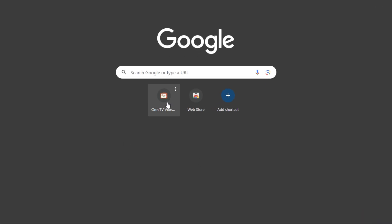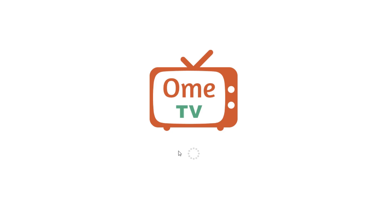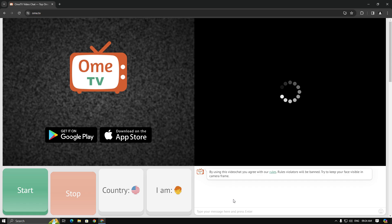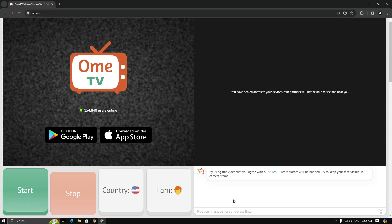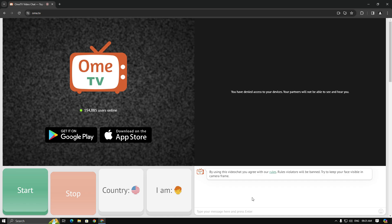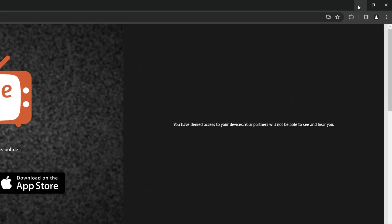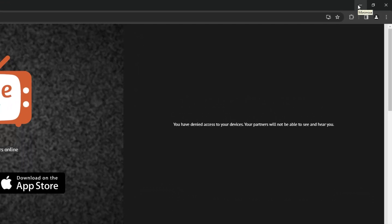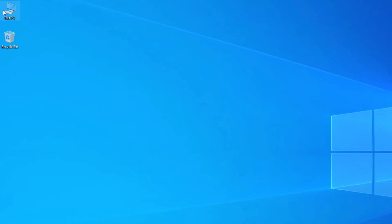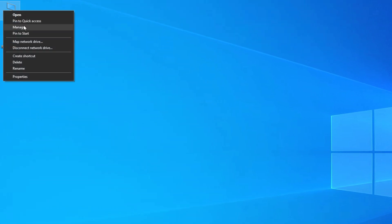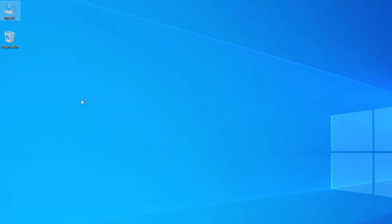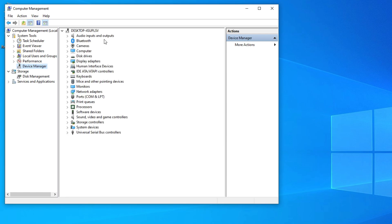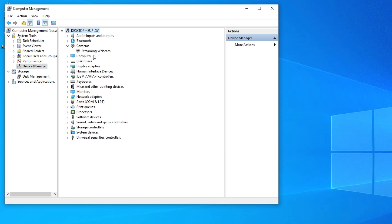First, open your browser and go to the Omi TV website. You might see the access denied error, but with these steps you can also fix the infinity loading error. Minimize your browser and ensure your webcam is connected properly. Right-click on This PC and select Manage. Then go to Device Manager and locate your webcam. If you can see your webcam listed under Camera or Image in Device, then your camera is working fine.